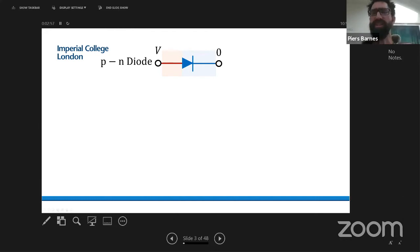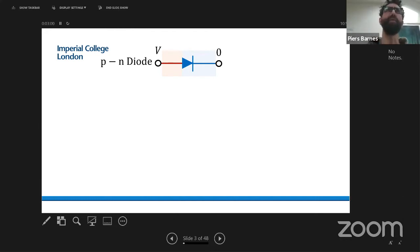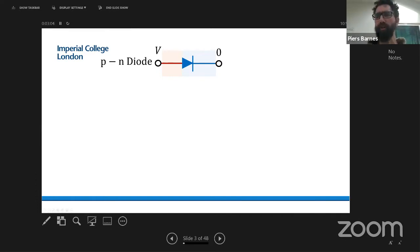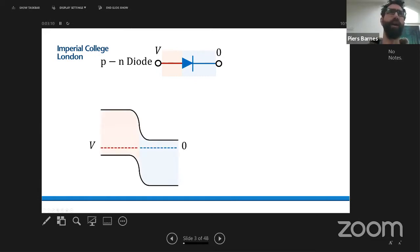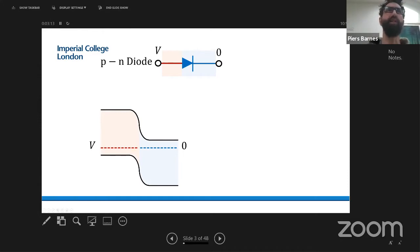I'll start with the most basic model normally used to describe a solar cell — the diode model, probably the simplest model that would describe the system. This is just a representation of a PN diode. We've got a P-type semiconductor on the left and an N-type on the right, and this is a band diagram of a PN diode — in this case, a homo junction.